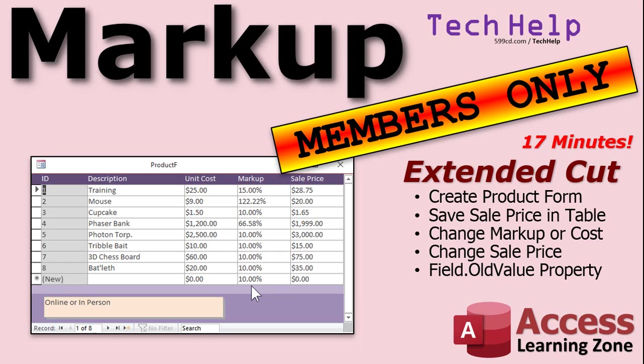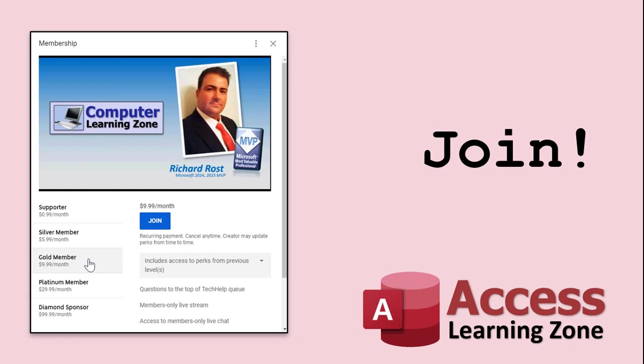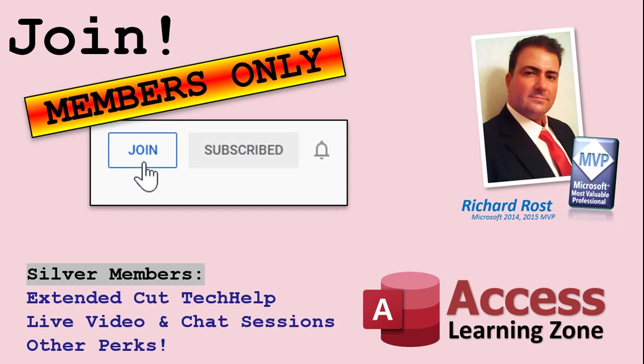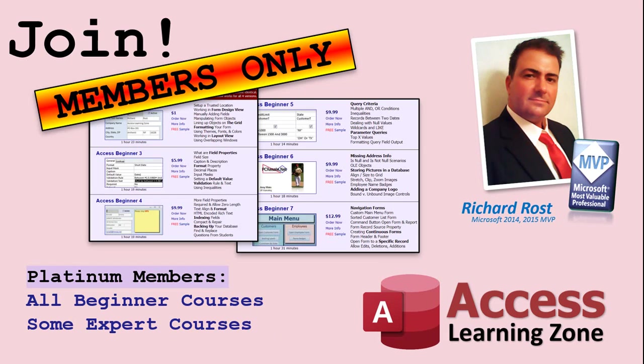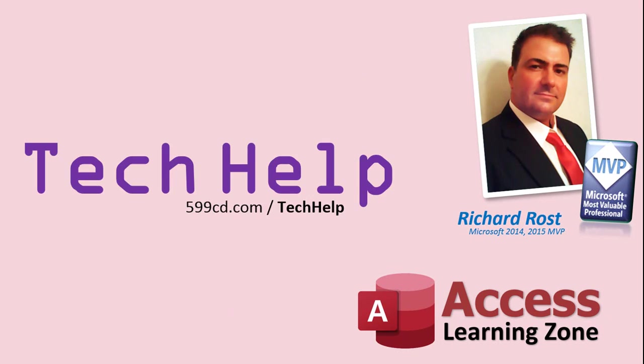How do you become a member? Click the join button below the video. After you click the join button, you'll see a list of all the different types of membership levels that are available. Silver members and up will get access to all of the extended cut tech help videos, live video and chat sessions, and more. Gold members get access to a download folder containing all the sample databases that I build in my tech help videos, plus my code vault where I keep tons of different functions that I use. Platinum members get all the previous perks, plus access to my full beginner courses and some of my expert courses. These are the full length courses found on my website, and not just for Access. I also teach Word, Excel, Visual Basic, ASP, and lots more. But don't worry, these free tech help videos are going to keep coming as long as you keep watching them. I'll keep making more.